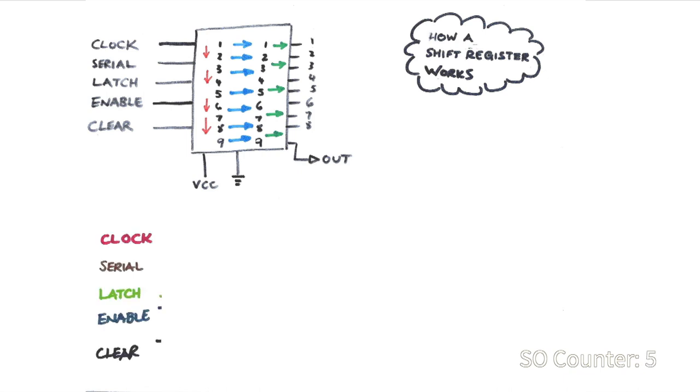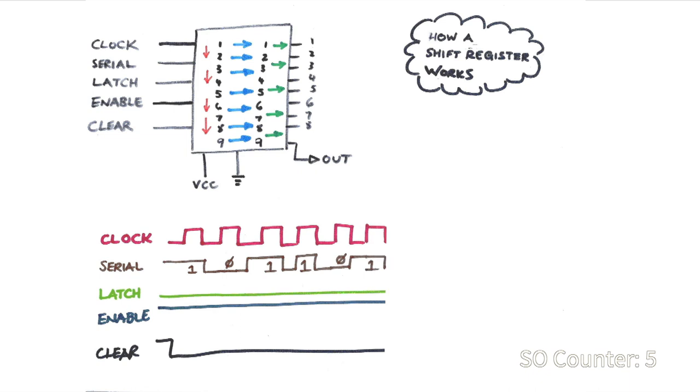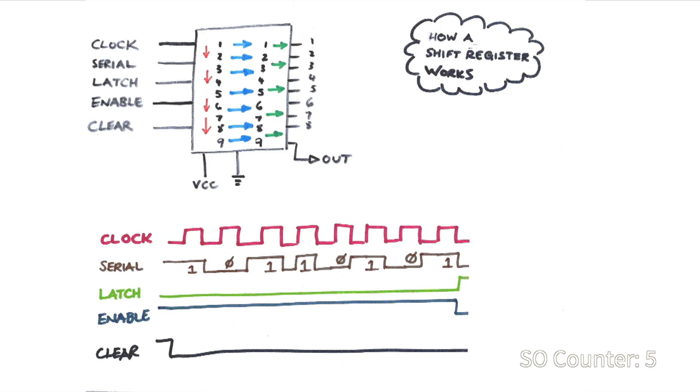Firstly, the clear pin can be optionally used to reset. Then for each pulse of the clock the data is read from the serial pin and the internal bits are shifted each time. Let's say we've entered 8 bits and we want to output that data. At that point, we can set the latch pin high to copy the input to the output and also set the enable pin low to send the output to the pins. So now that we understand the basics of the shift registers, how can we apply this to buttons and LEDs?